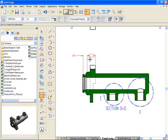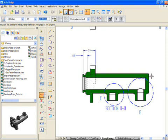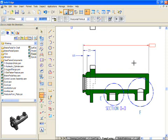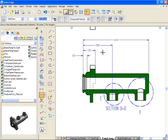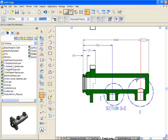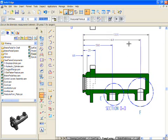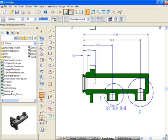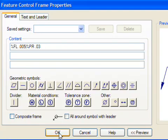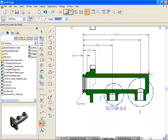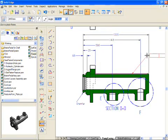Developing 2D drawings has never been easier or faster. Solid Edge automatically creates and updates drawings from 3D models, quickly creating standard and auxiliary views, including section, detail, broken, and isometric views. With practical and intelligent dimensioning and annotation tools, you can create fully dimensioned views in seconds.